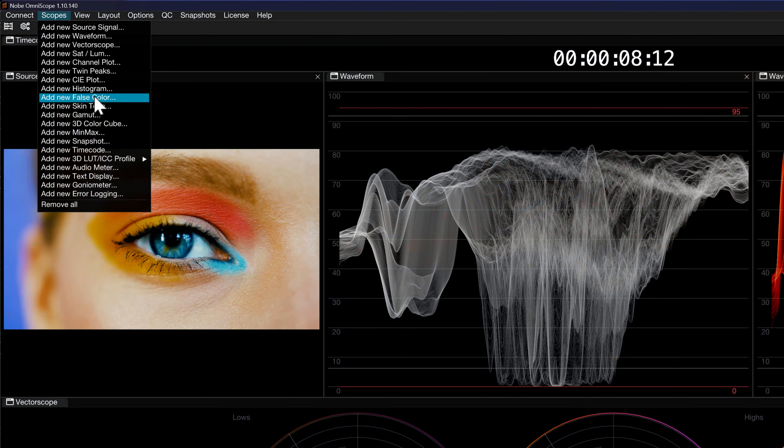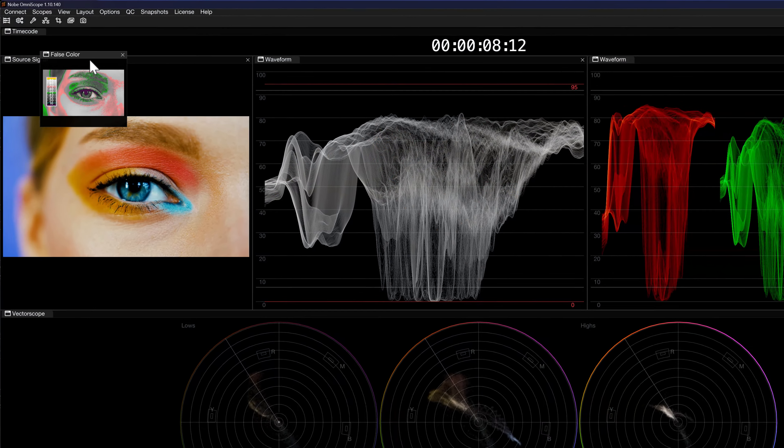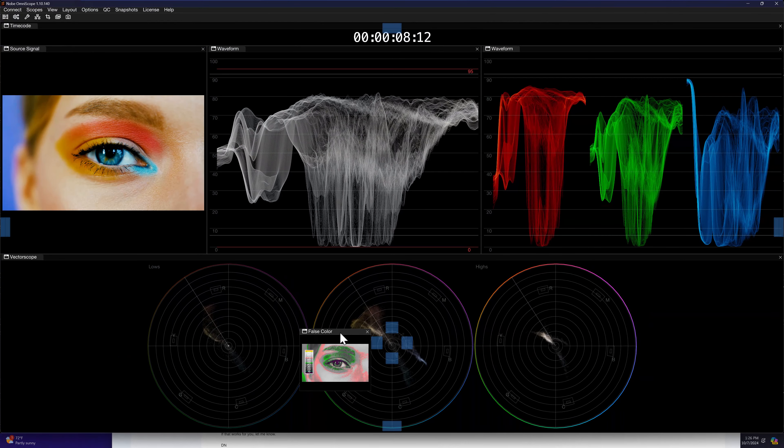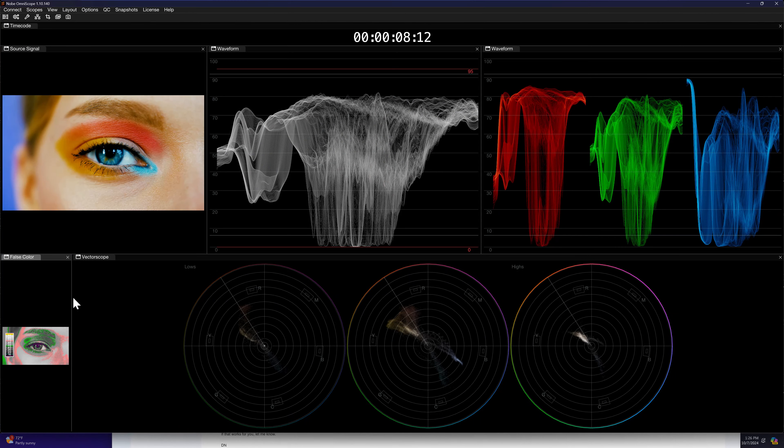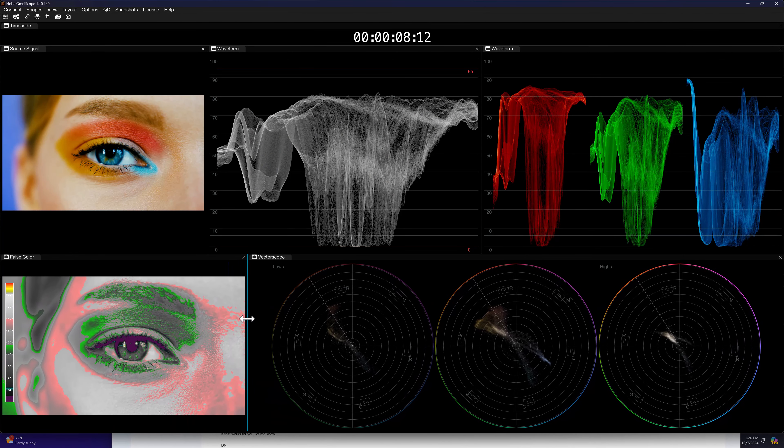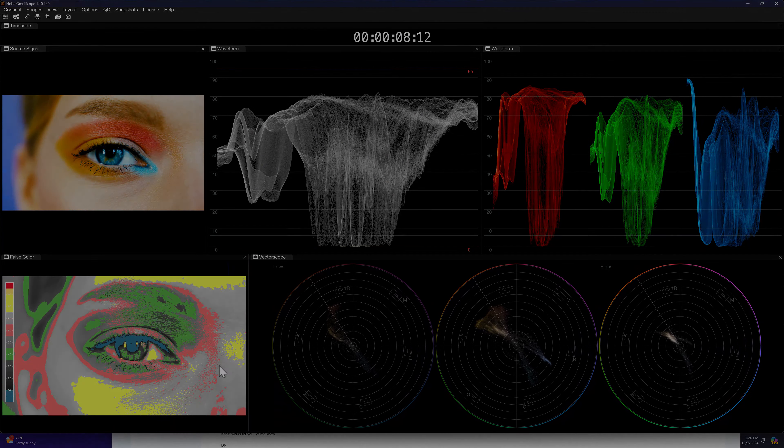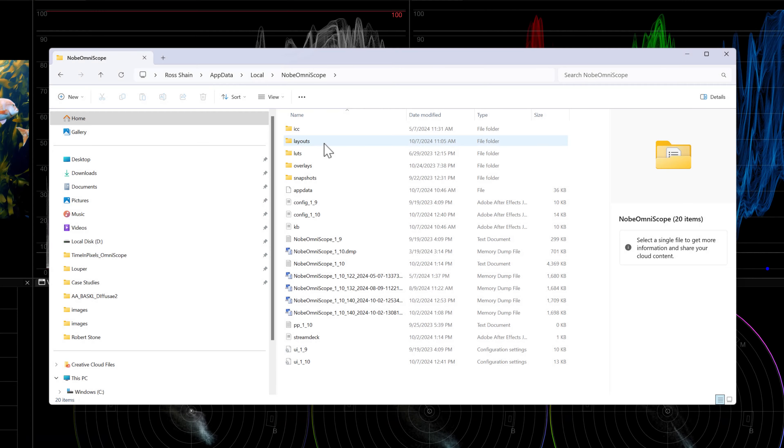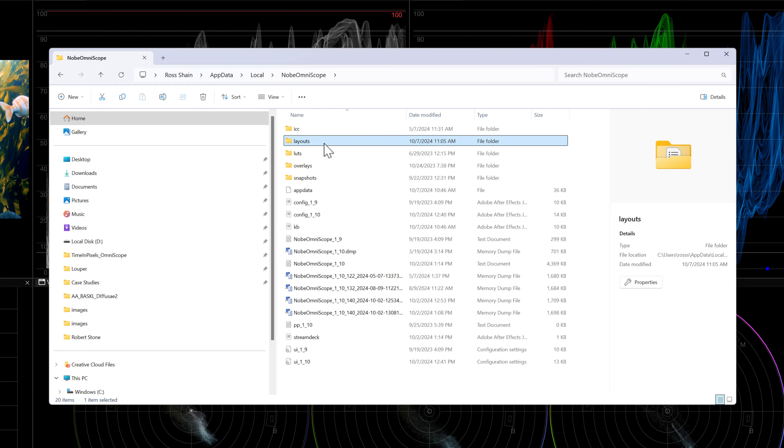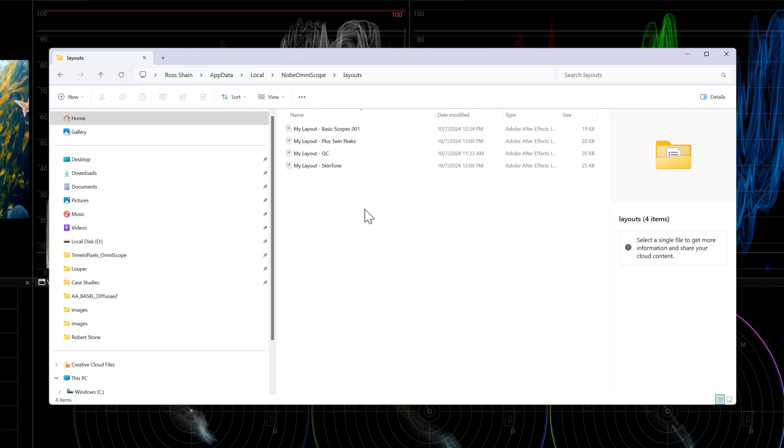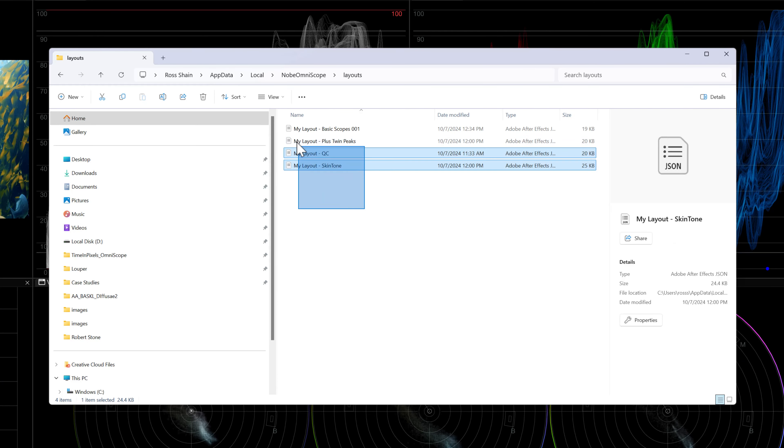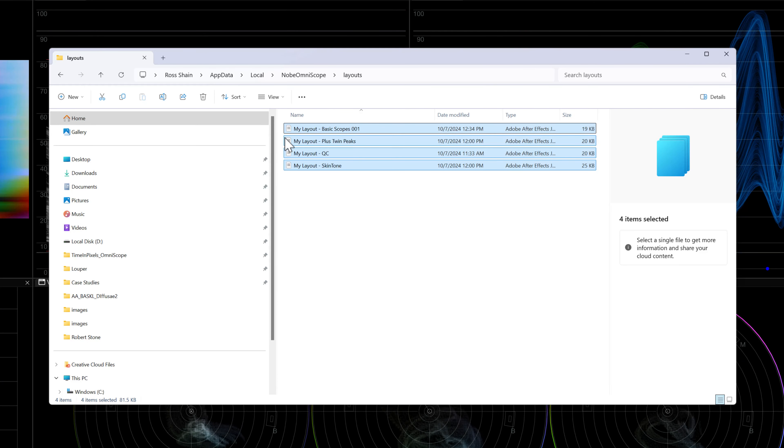Knob Omniscope is the most customizable video scope application available for professional colorists and digital imaging technicians. In this quick tip, we'll show you how to save or transfer your customized layouts.